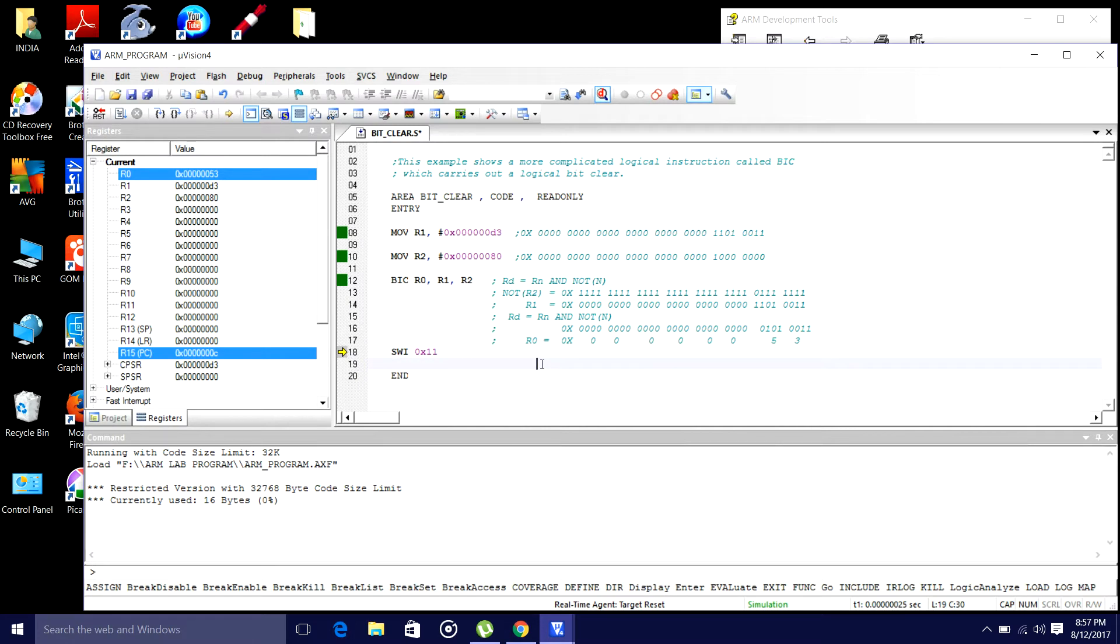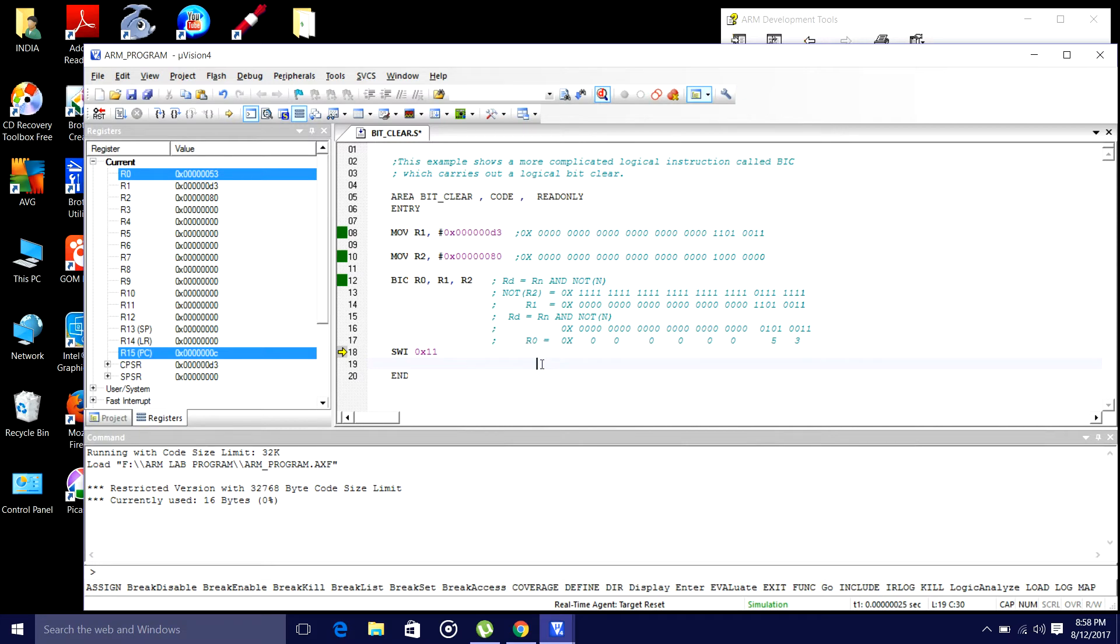This way, we used to have this bit clear instruction in ARM core. This program, I have written from the, I have referred from the Andrew Sloss book.